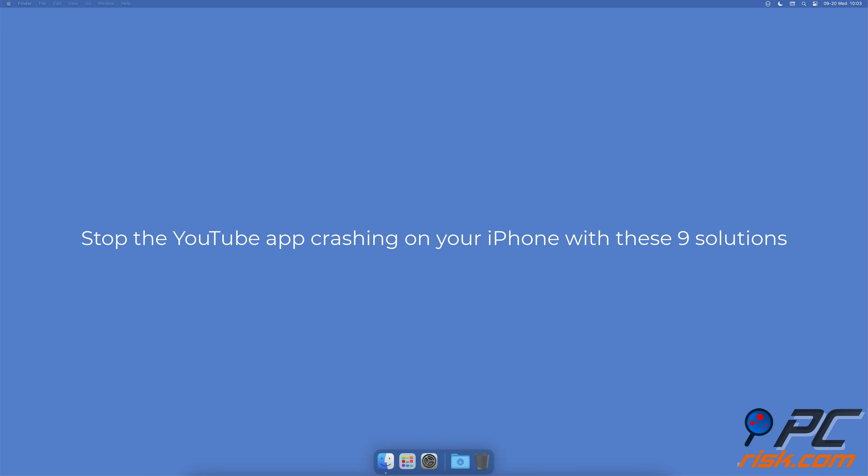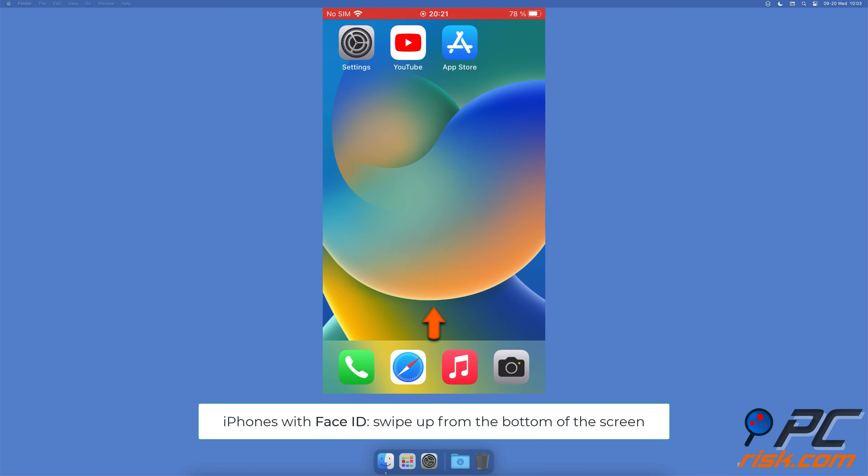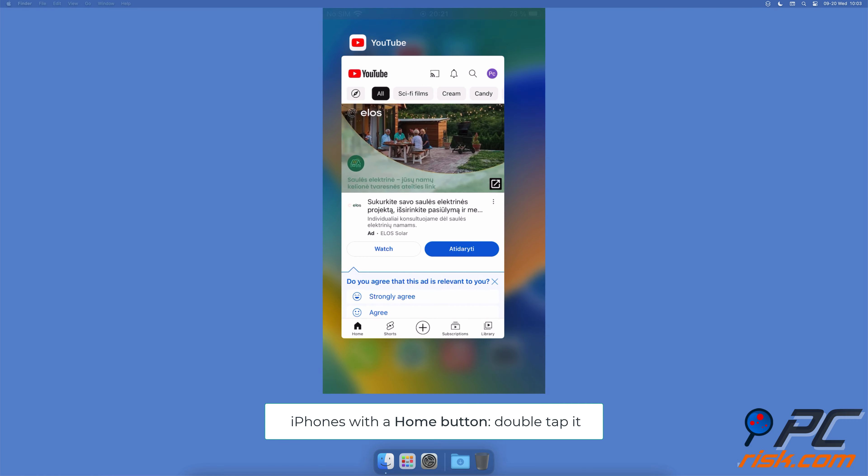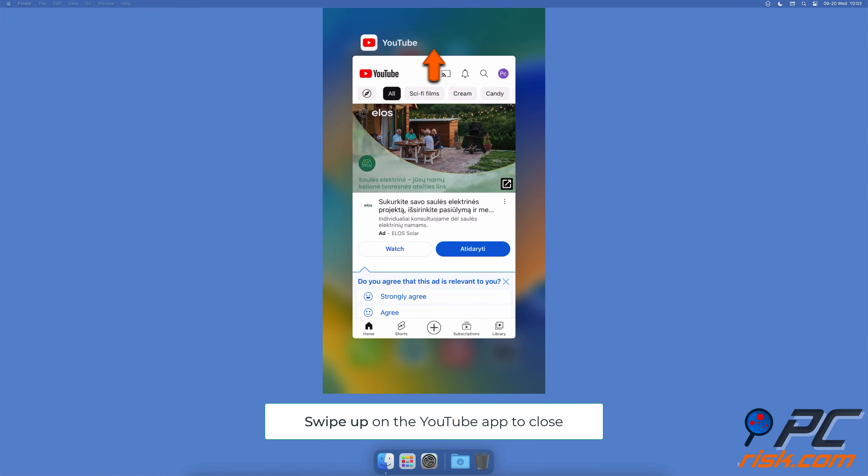Stop the YouTube app crashing on your iPhone with these nine solutions. Reopen the app. On iPhones with Face ID, swipe up from the bottom of the screen. On iPhones with a home button, double tap it, then swipe up on the app window to close it.